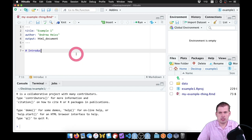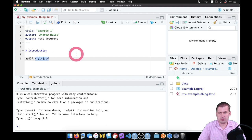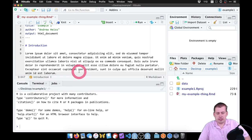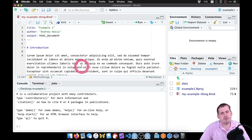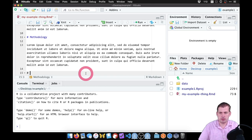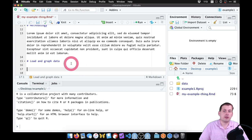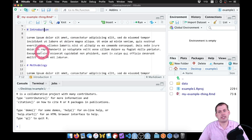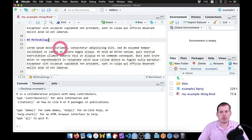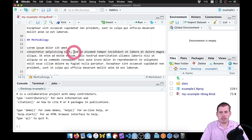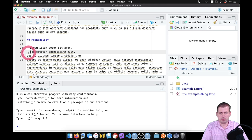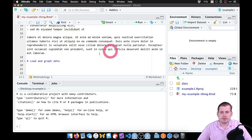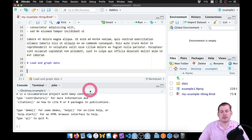Now we're going to type content in the file. In real life you might have an introduction explaining the data, a methodology section, and so on. We'll add a heading like Load and Graph Data. This is all text, not code. A single pound sign is a first-level heading, two pound signs make a second-level heading. You can add bullet lists by starting lines with dashes — those will turn into lists when you convert to HTML.